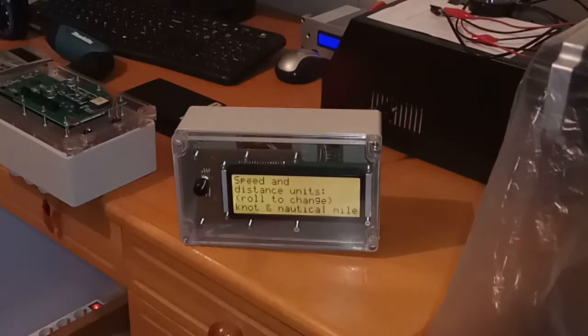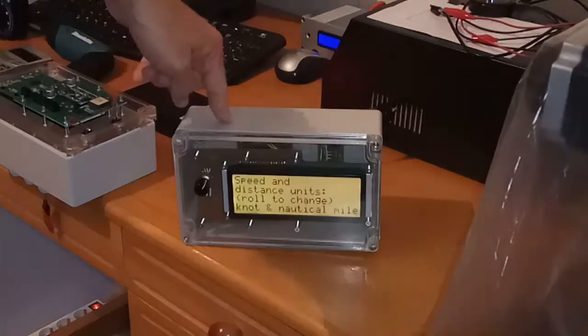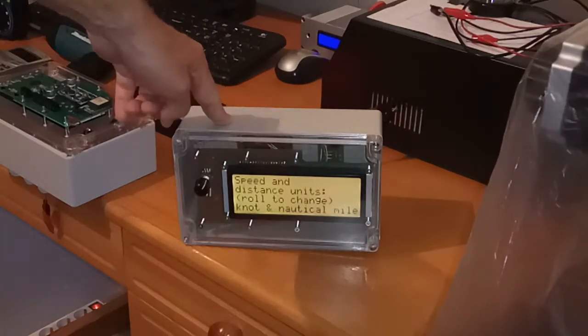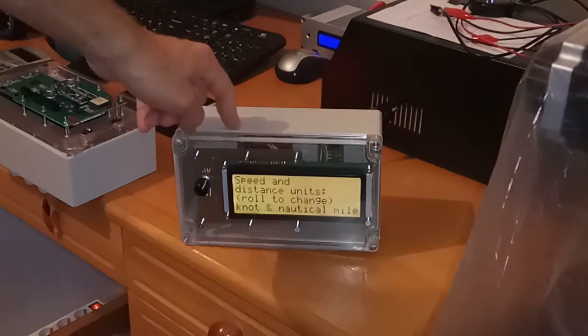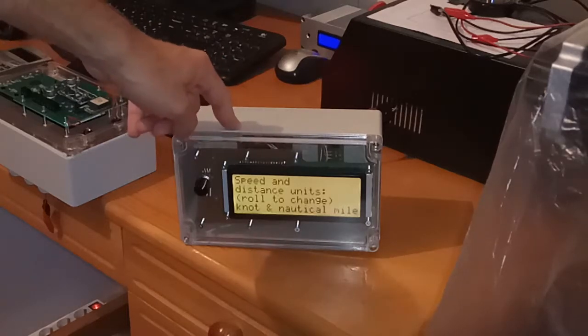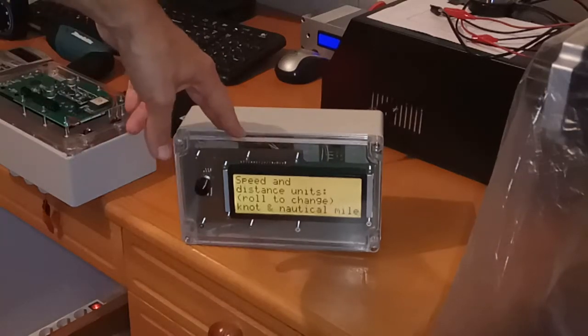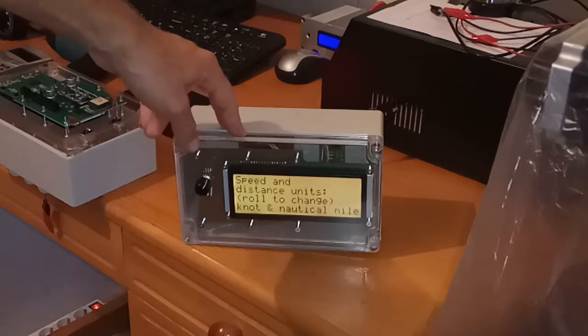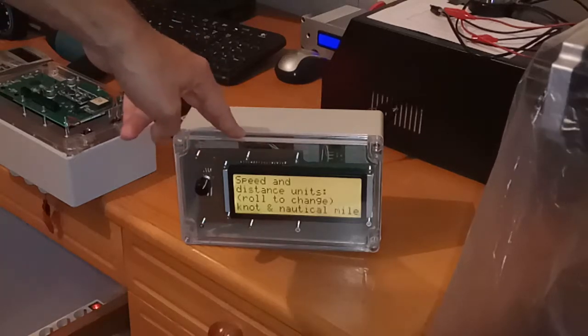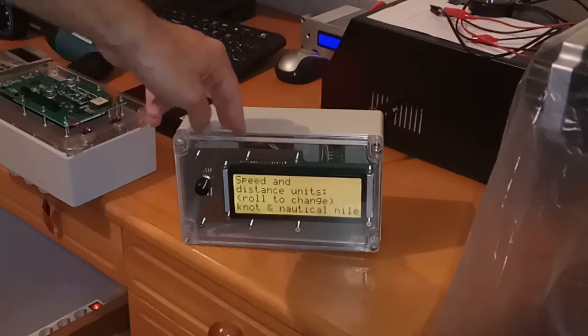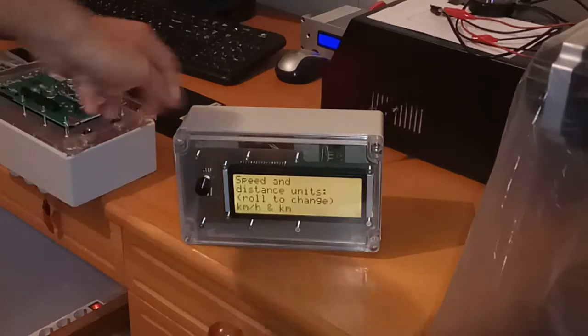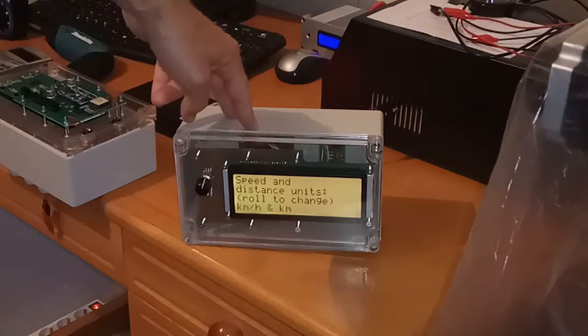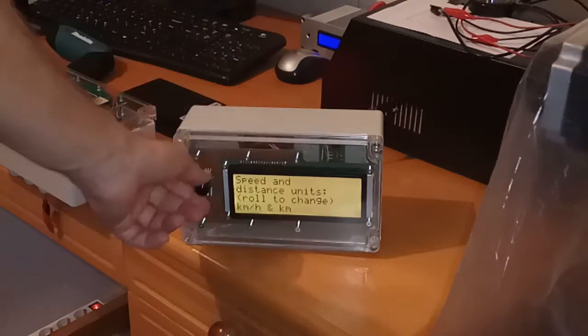So after you pushed the setup button, which is placed on the inside of the board, you are asked speed and distance units to change. So you can change between knot and nautical mile or kilometer per hour and kilometers. You select the units